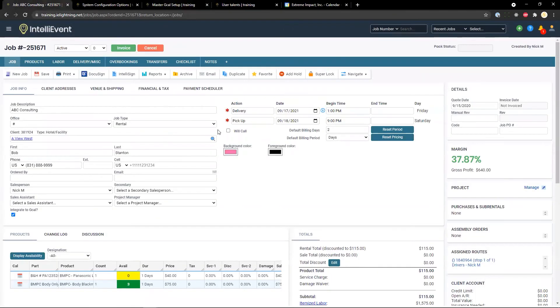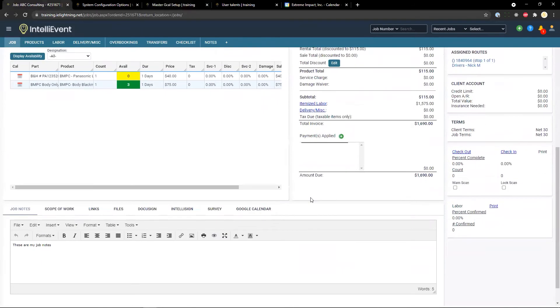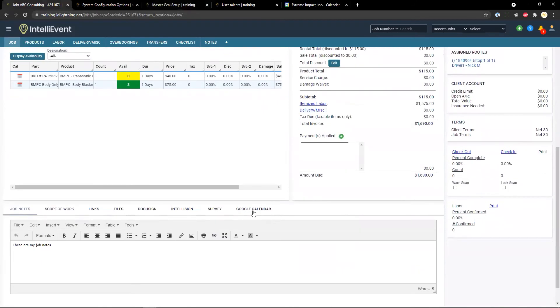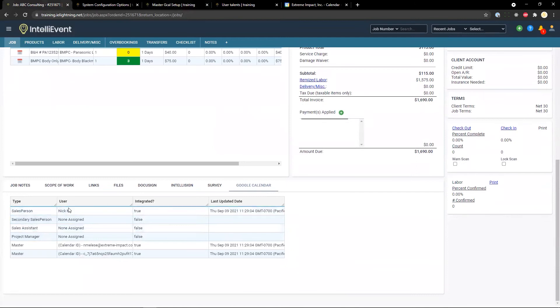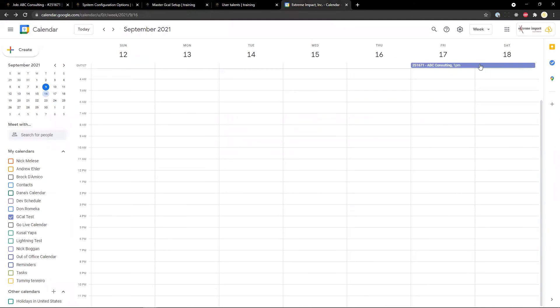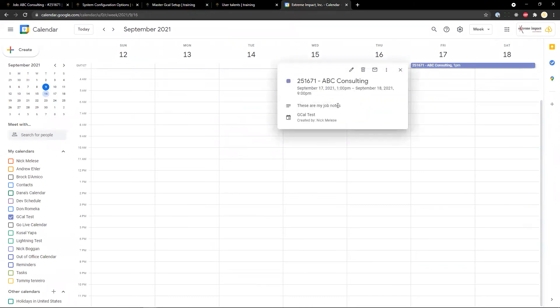Now, if we go back to a job, we can see under Google calendar at the bottom that this job has been previously integrated. Which is true, we can see our job right here and some base information.